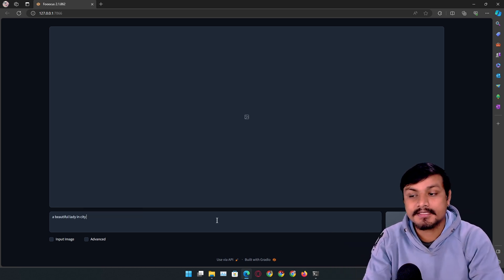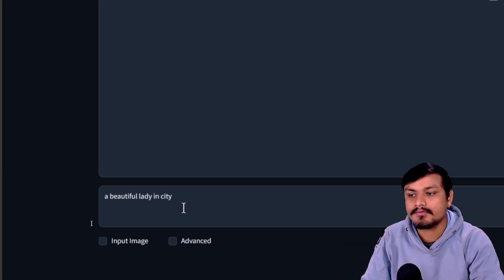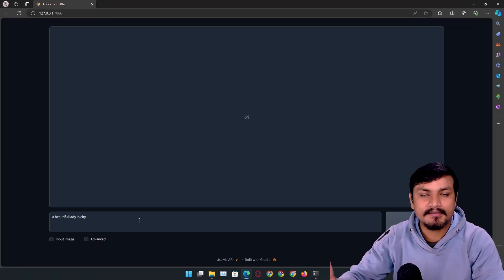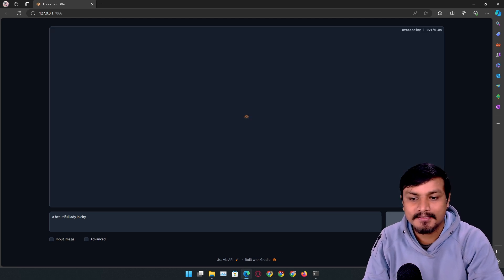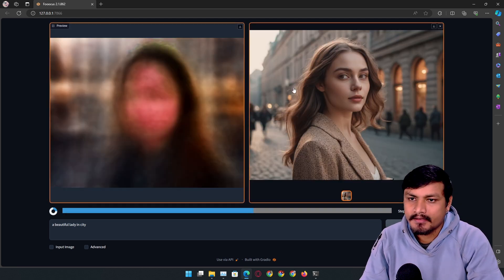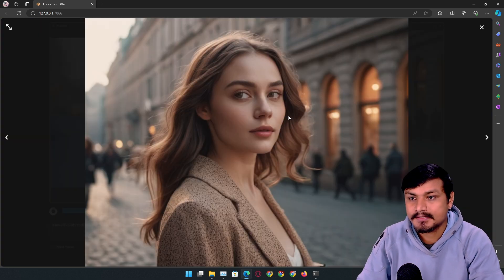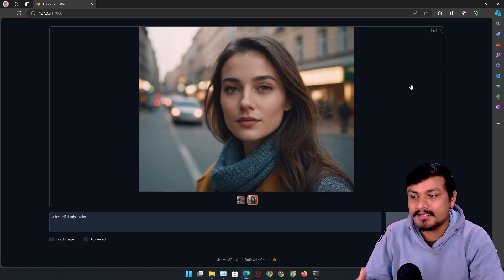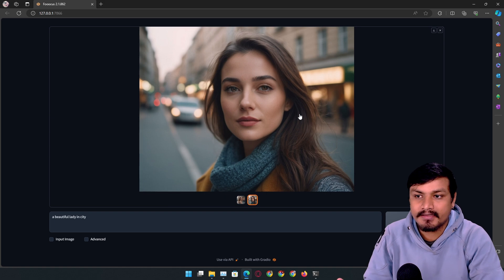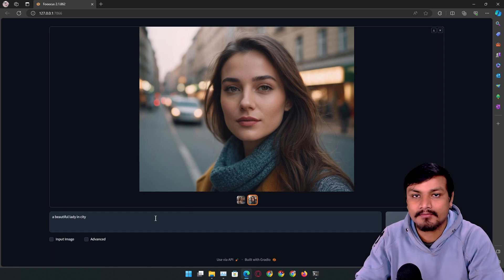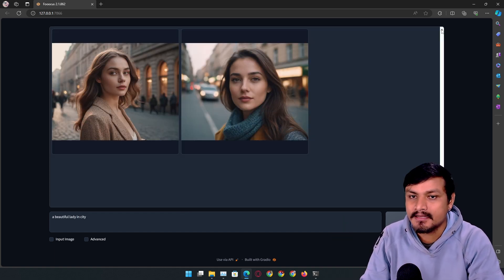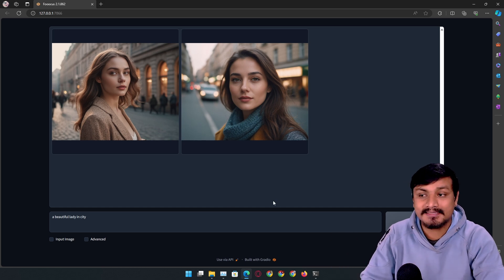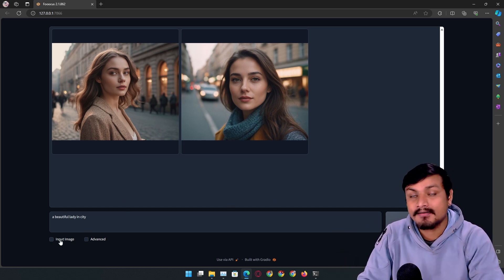If you don't have a powerful PC or a graphics card, use it on Google Colab. The interface looks really simple. I'm going to give it a simple prompt: 'a beautiful lady in city' — that's all. We don't have to tinker with anything. I'll click generate and here we have one of the results. Even if you've never used AI before, you can still use it.